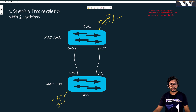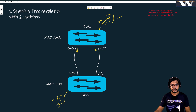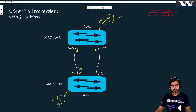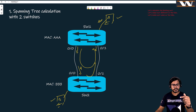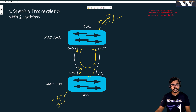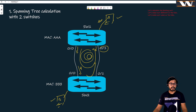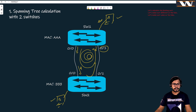This ARP message will be broadcasted by switch one on all its ports. When switch two receives the ARP message, it will forward it back to switch one on the zero-slash-one port. You can see there is a loop — the same ARP message that went out of the zero-slash-one port is coming back on zero-slash-one port again.